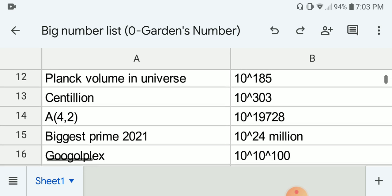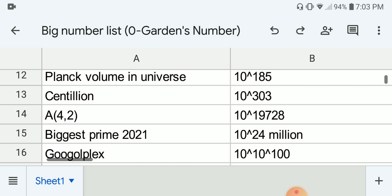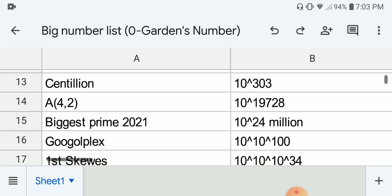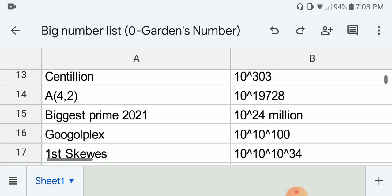Next we have the Centillion, which is 10 to the 303, and this is the biggest number that ends with -illion. Next we have the Ackermann 4,2 which is around 10 to the 19,728.